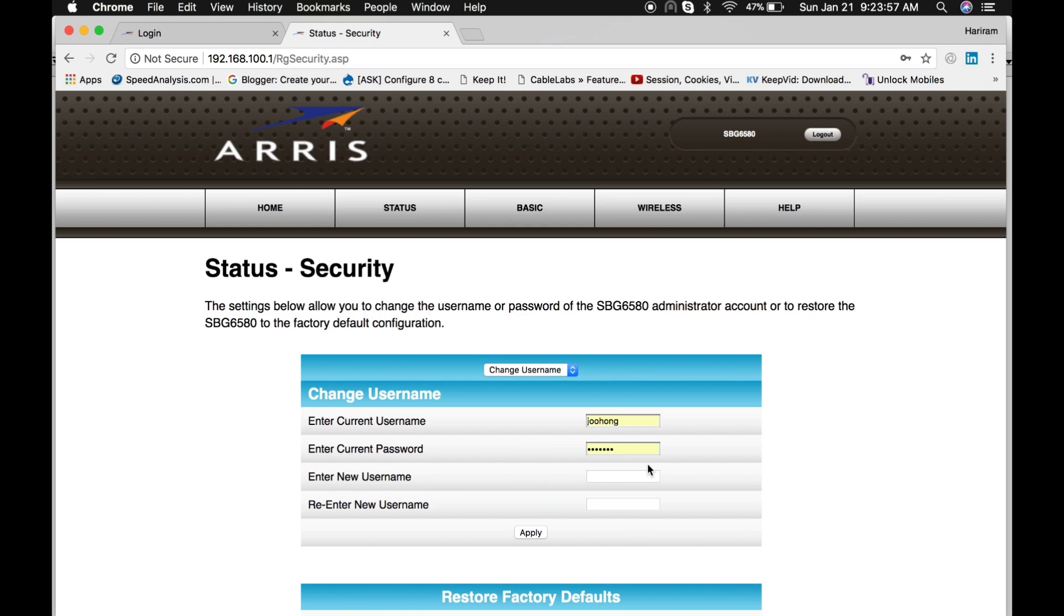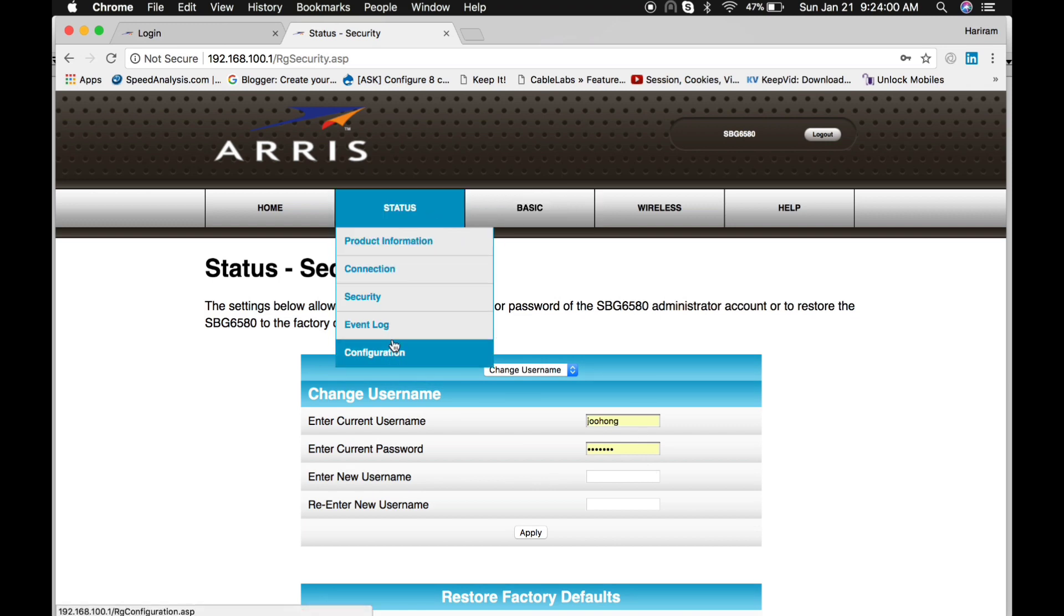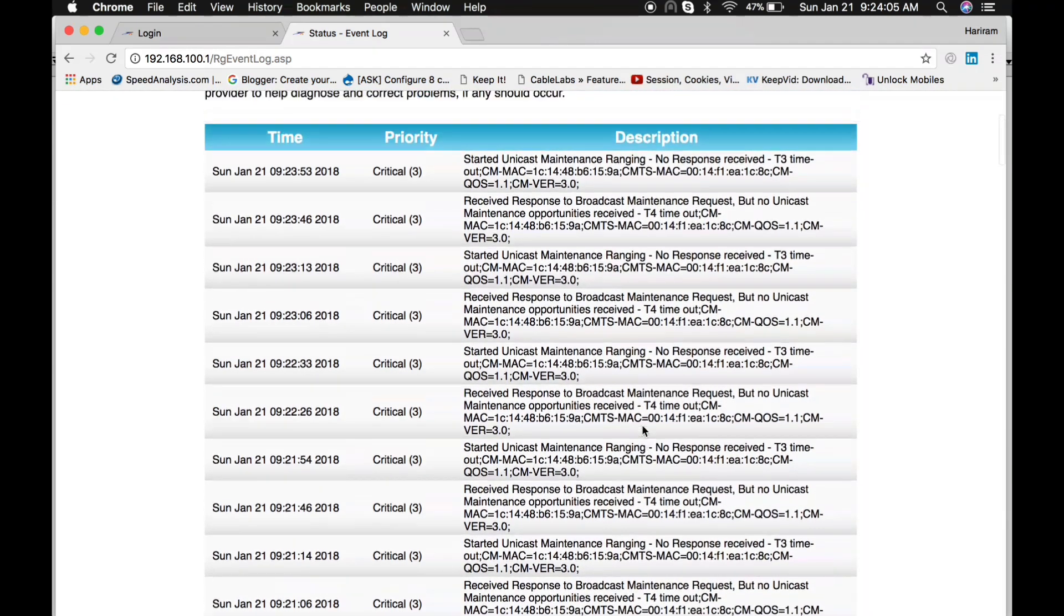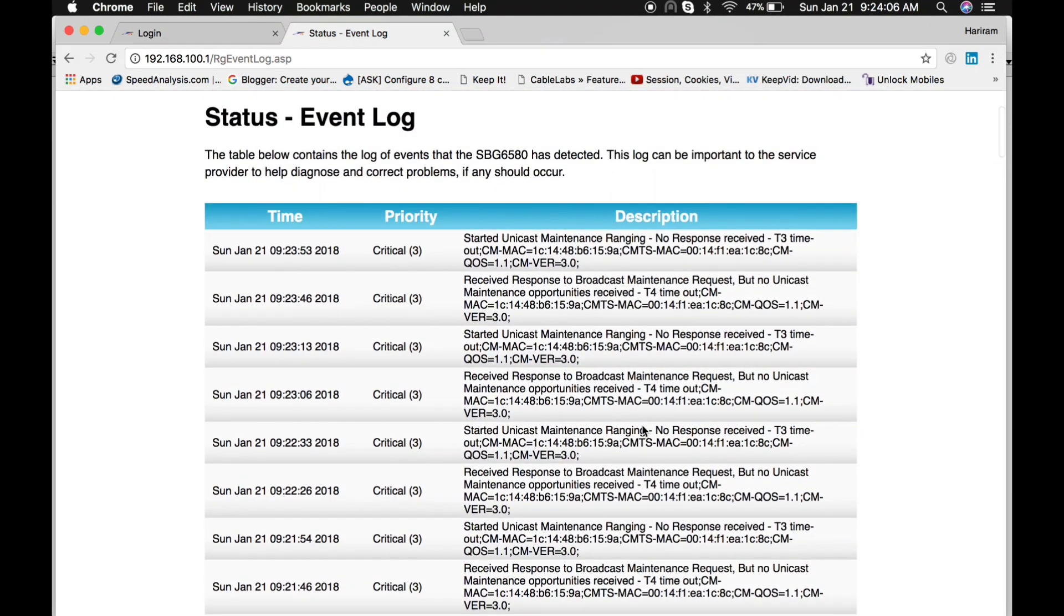Here are the event logs of this cable modem. This will be really helpful to troubleshoot if you are facing any kind of issue on your cable modem, so this is very important.